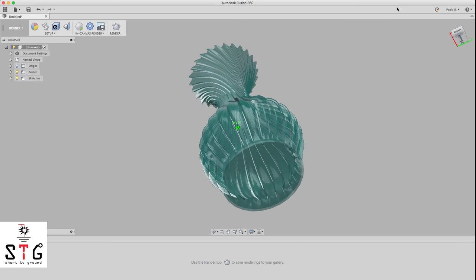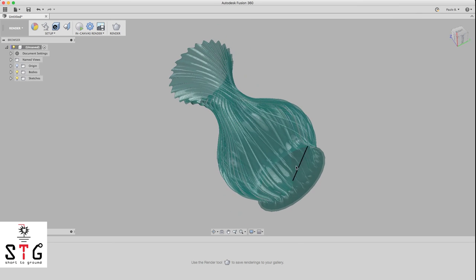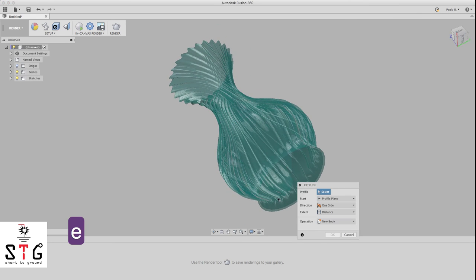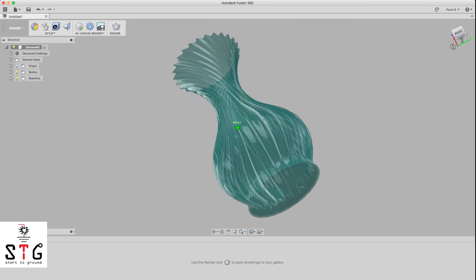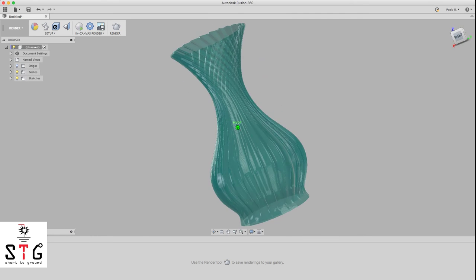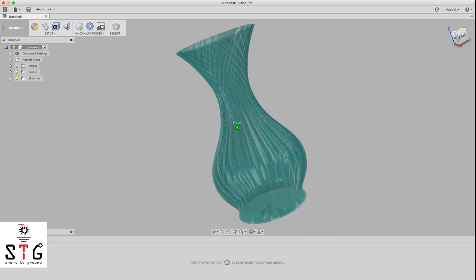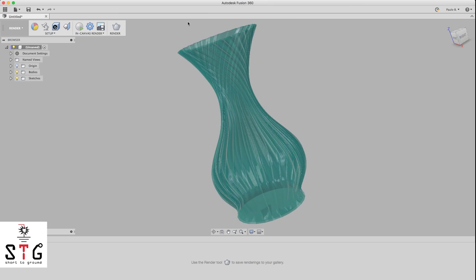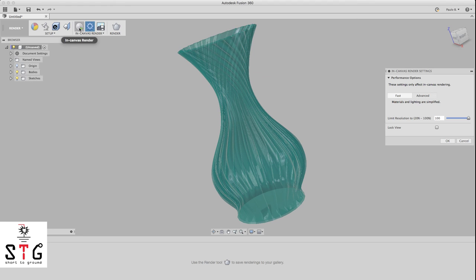And if you want to extrude the bottom a little bit, just click E and extrude this. Let's render this in the fast mode to see how it looks.